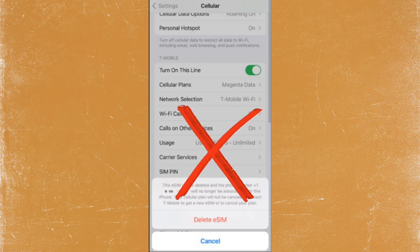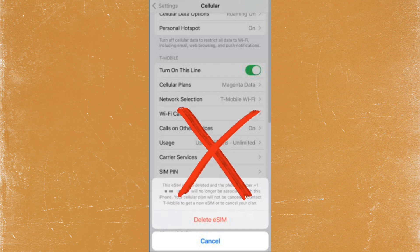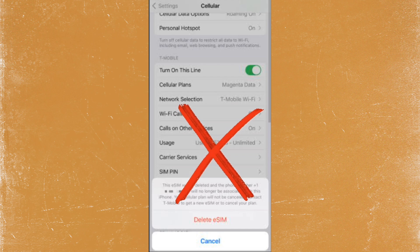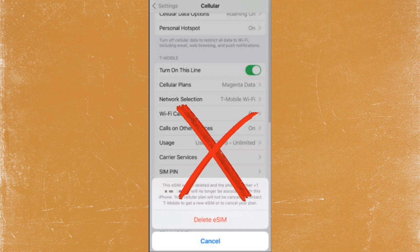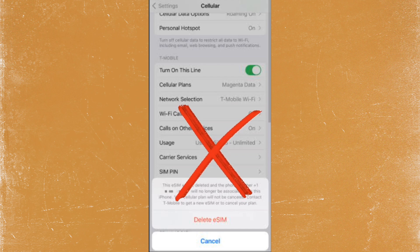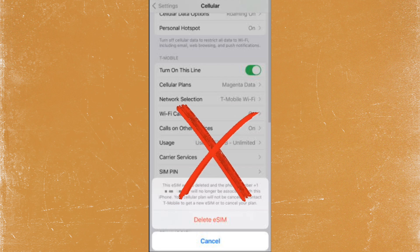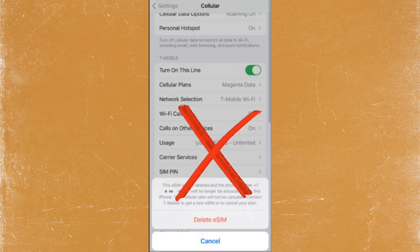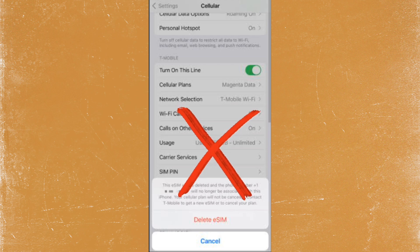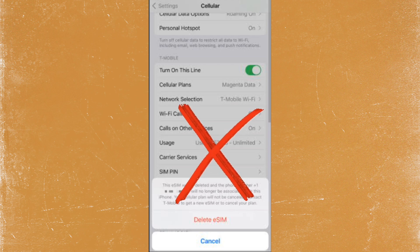Once you have installed it on your phone, you cannot reuse that code. That essentially means that if you have deleted your eSIM, you will not be able to reinstall it. If you are still facing issues with connectivity